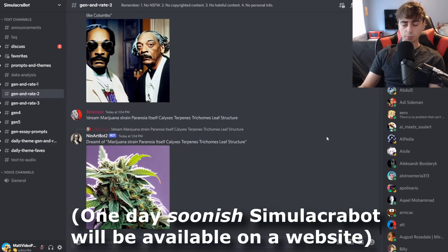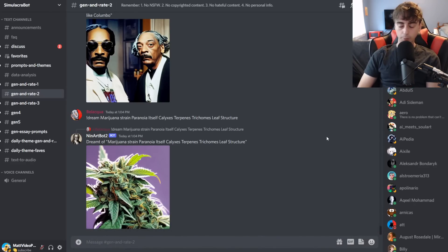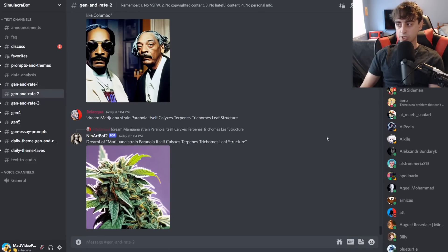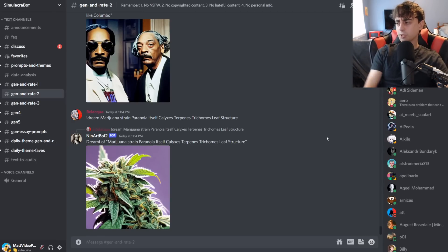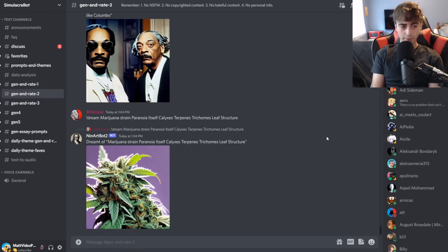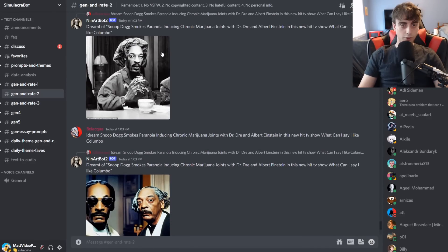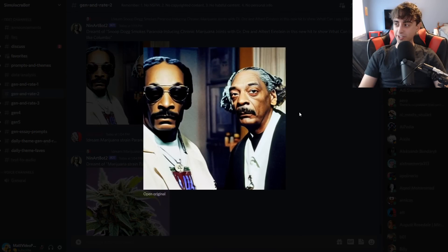This AI is available through Discord, similar to MidJourney. It's really still in its early stages, but I was told at this point I was allowed to make a video on it. There are a few rules: no not-safe-for-work stuff — I'm looking at you, Reddit. No copyrighted content, meaning trying to generate images of, like, a Disney princess. No hateful content — that's obvious. And no personal info. Famous people seem to be allowed, though, so far.